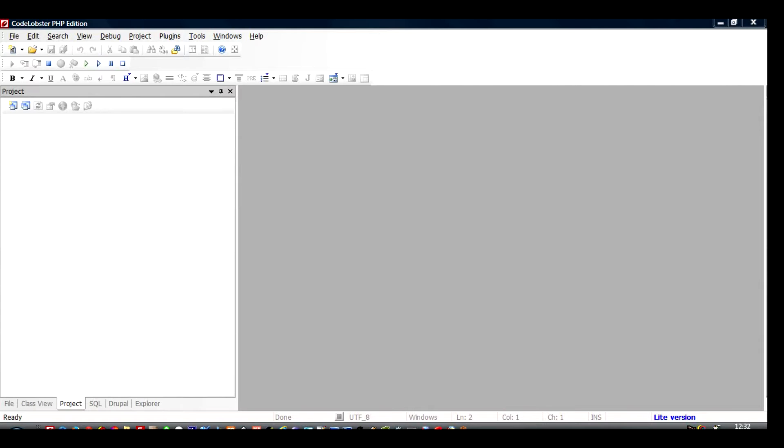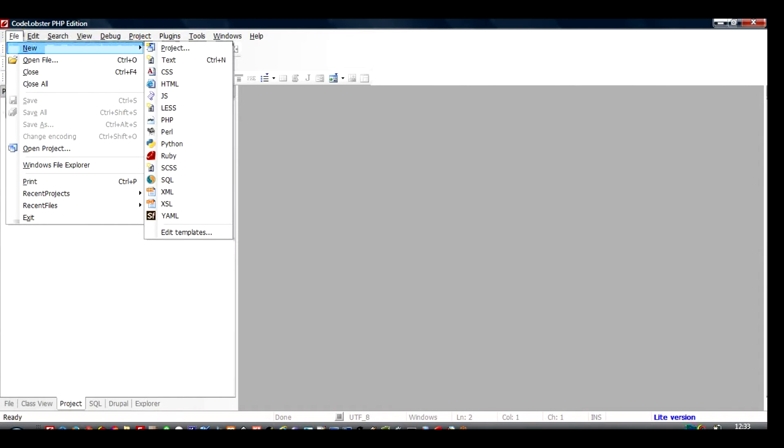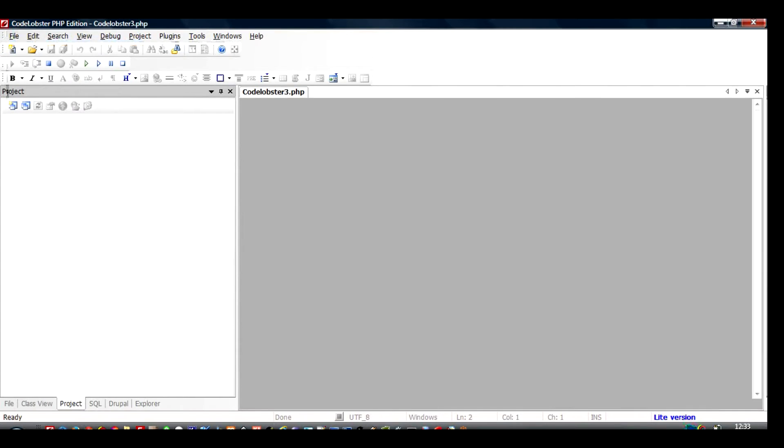I have CodeLobster PHP edition where I can create a PHP file. You can also use any open source editor like Notepad++, but I prefer this because there are a lot of things that it does to help me code faster. So moving on, I will create a file and I will go to New and then I will create a PHP file.